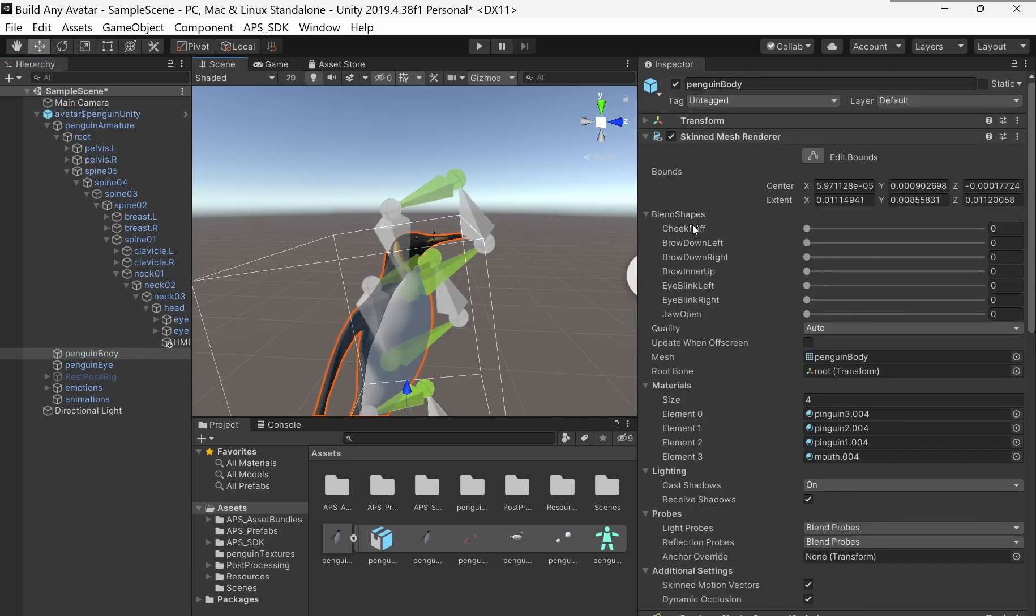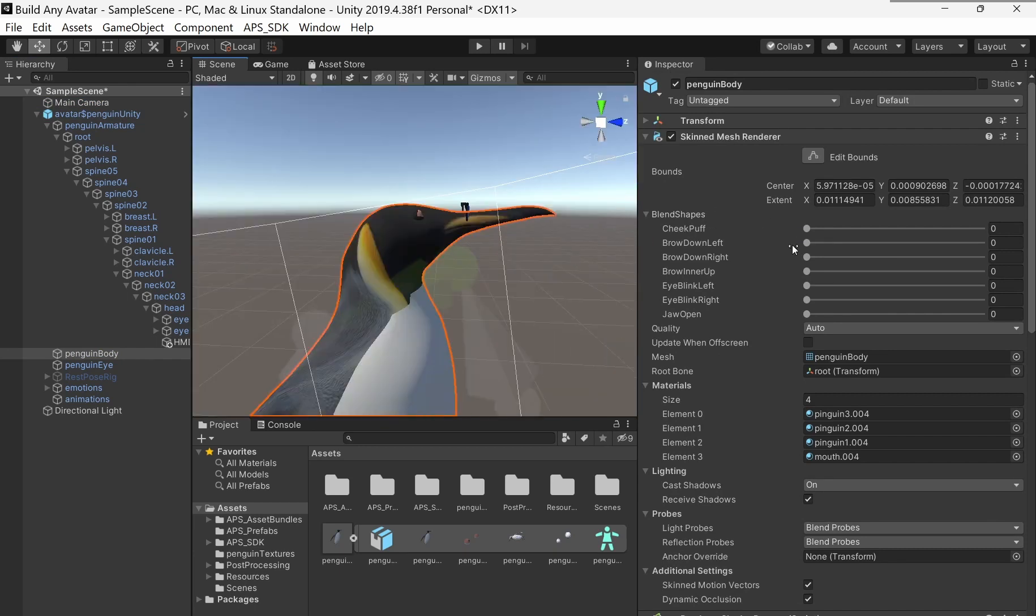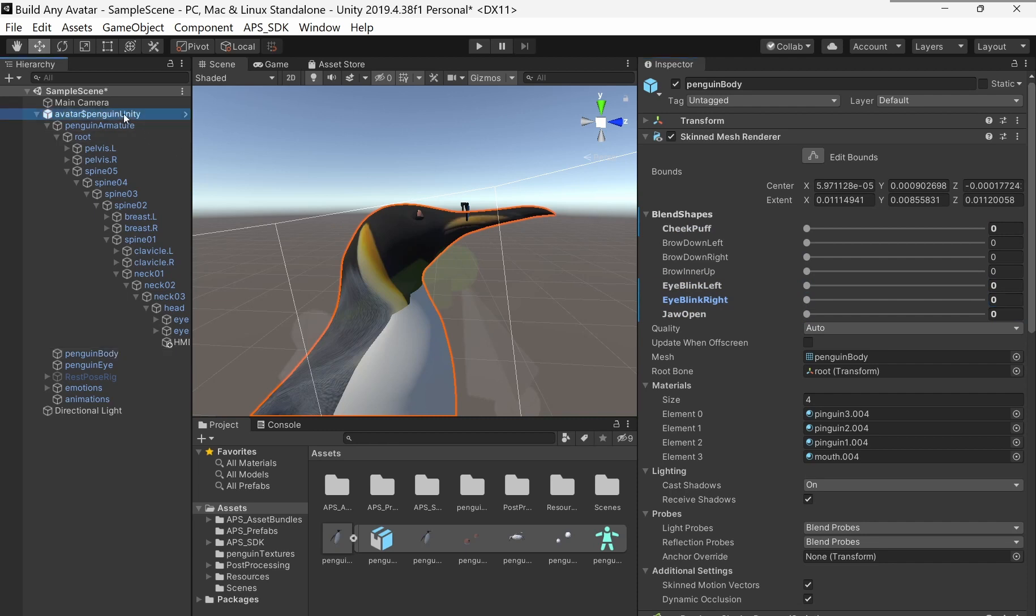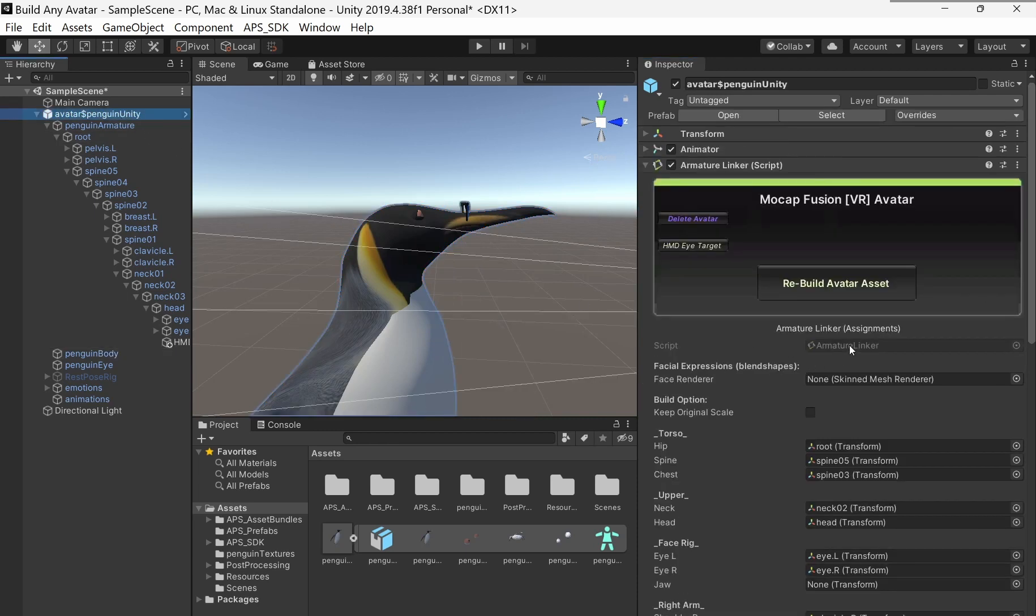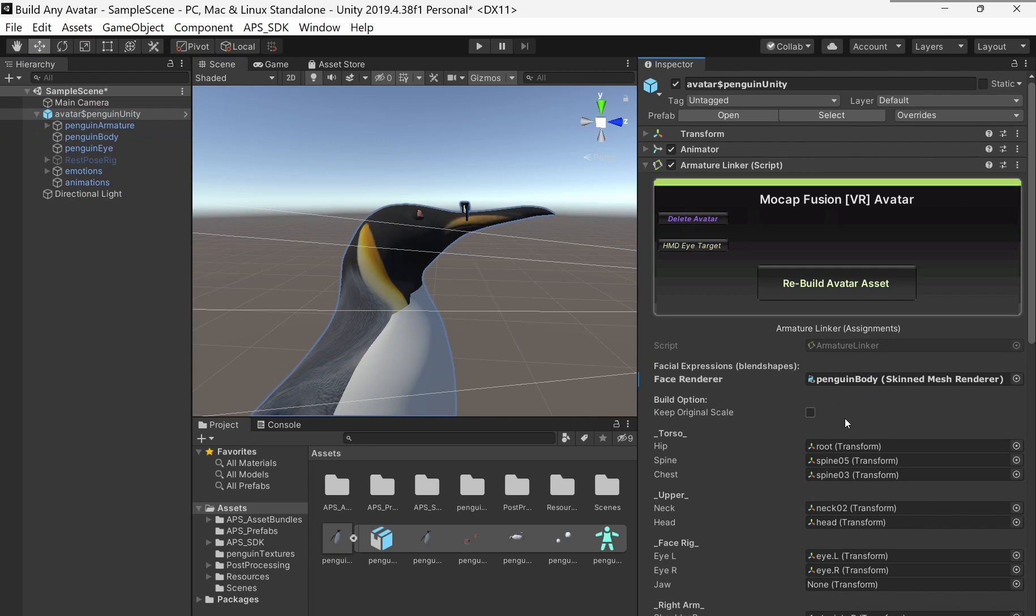Here they are. Blend shapes. So they came through. The FBX file brought them through. That's good. Jaw open. I'm sure they're all there. Good. The other one. Okay. So I got to tell, I got to, this field here, I need to tell it which one is the body. It's this one right here. I drag that into here.